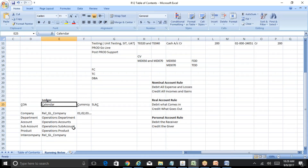Coming back to our original discussion: a ledger is a combination of chart of accounts, calendar, currency, and subledger accounting convention. We have completed the chart of accounts structure, the segments, and the segment values. Next is the calendar. An accounting calendar can be from January to December, or April to March, or October to September - whatever it is. In our current case we are building for Reliance, which has its major business in India, so we will create a calendar following the India accounting calendar: April to March.